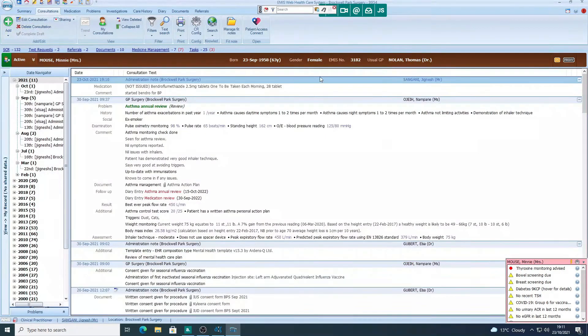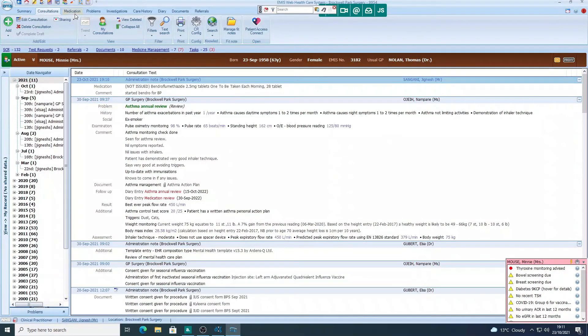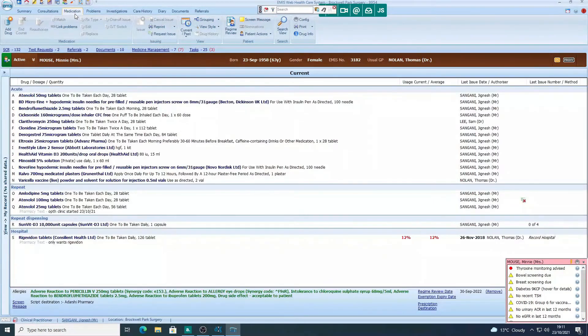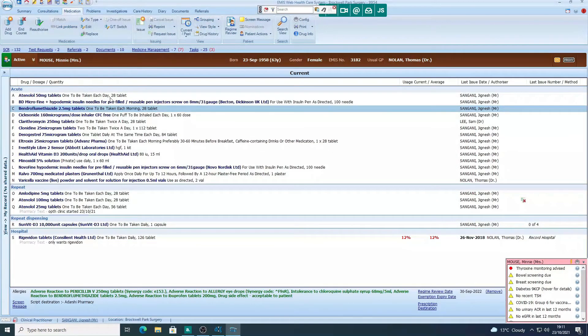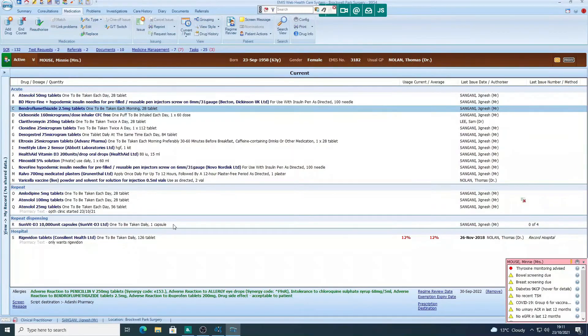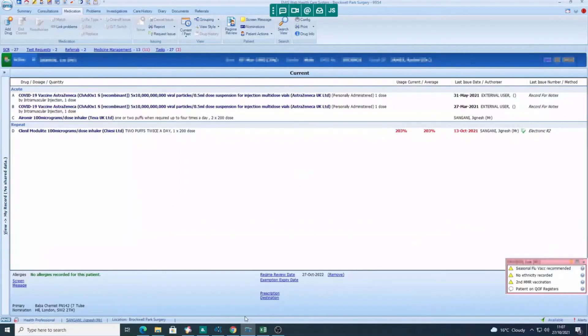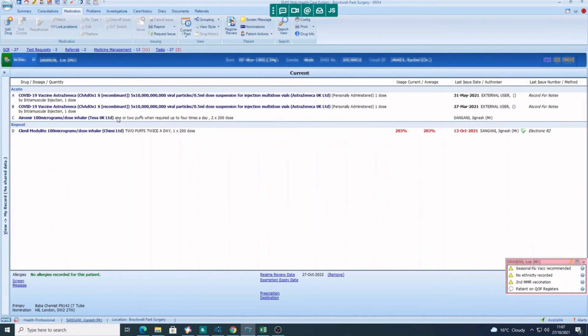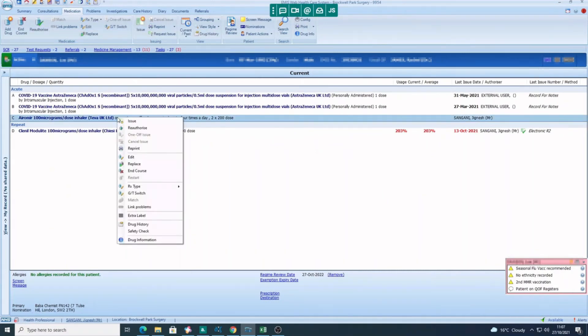Now if you add a medication in this way during a consultation, it just makes it clear to everybody why you've added that medicine, so really useful when people are looking back at notes. So we're just going to save that now, and you can see the medicines within the consultation.